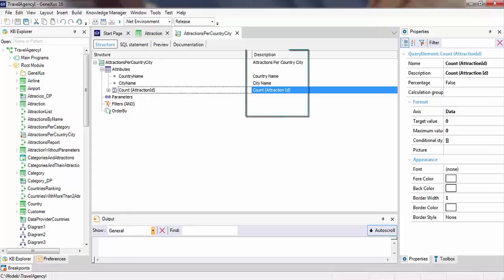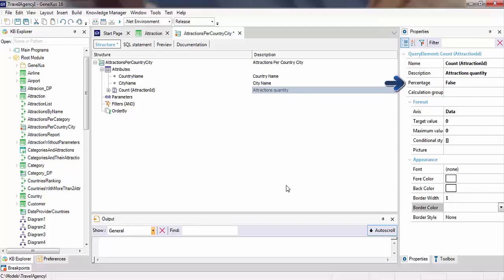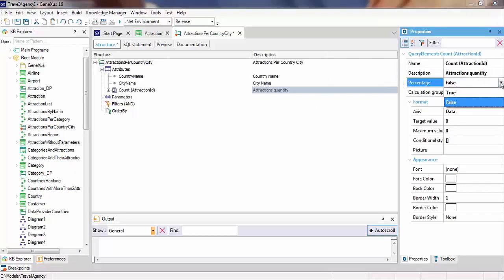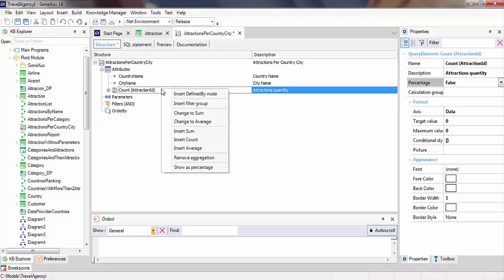In the description column is the tag that will be used to display the attributes in the result of the query. So, in the result of the formula count attraction ID, we'll enter the description "attraction's quantity." If we also edit the value of this property and select true, we can see the results of the formula as a percentage. This option is available if we right-click and select show as percentage.